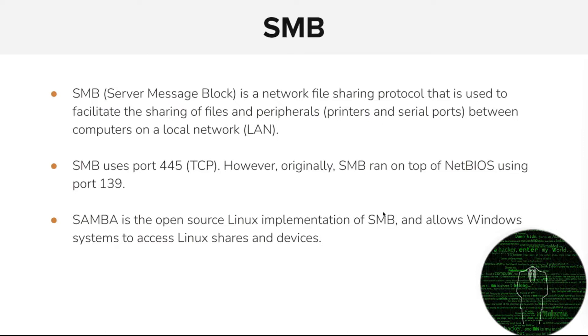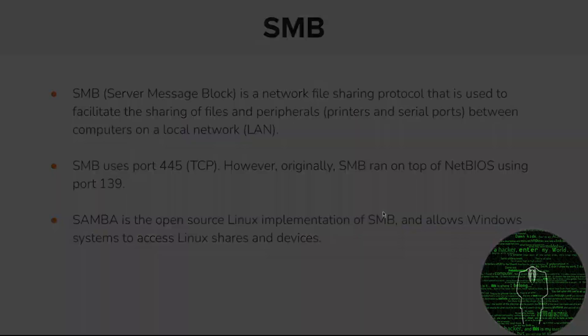Samba is the open source Linux implementation of SMB, and essentially allows Windows systems to access Linux shares and devices, and vice versa.